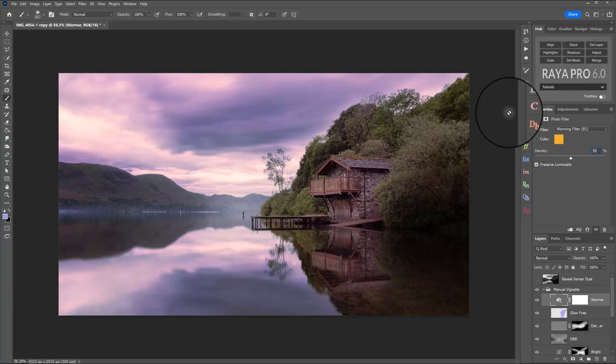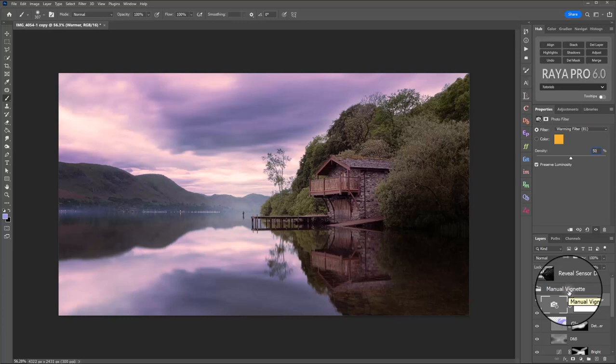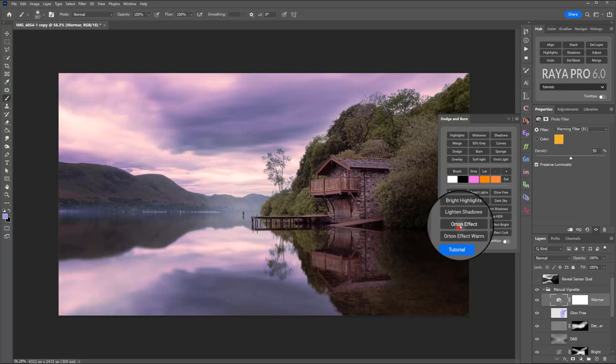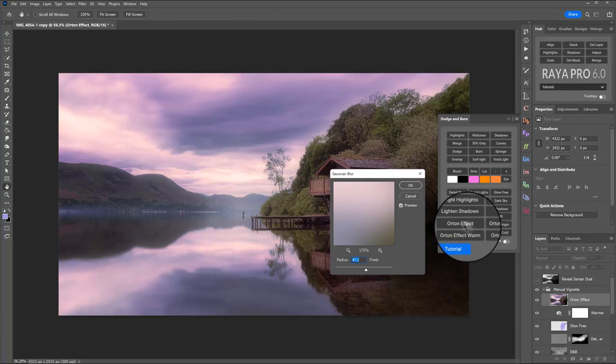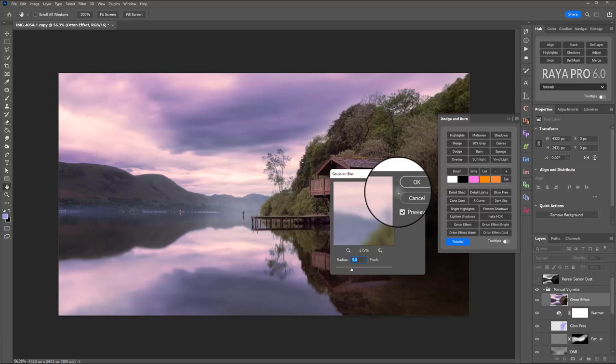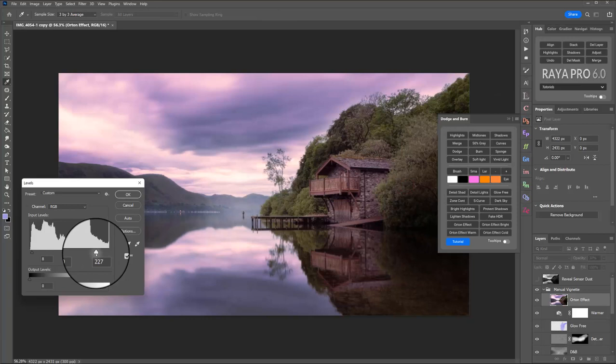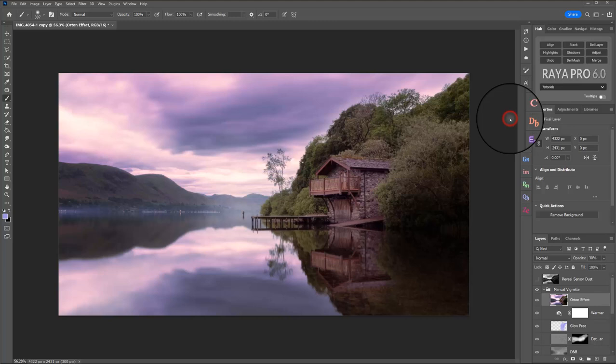I think the only thing we can do on top of this, if we do really want to make those highlights pop just a little bit more, is we can use an Orton effect. So if we go into Dodge and Burn, click Orton effect and again let Raya Pro do its thing. Let's reduce the radius pixels. I'm going to go for about 5.8. Click OK and click OK again on the Levels menu. I don't need to adjust that. I think it's just going to be used for the highlights.